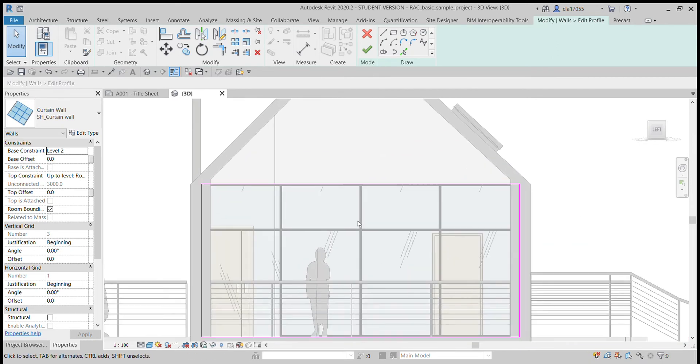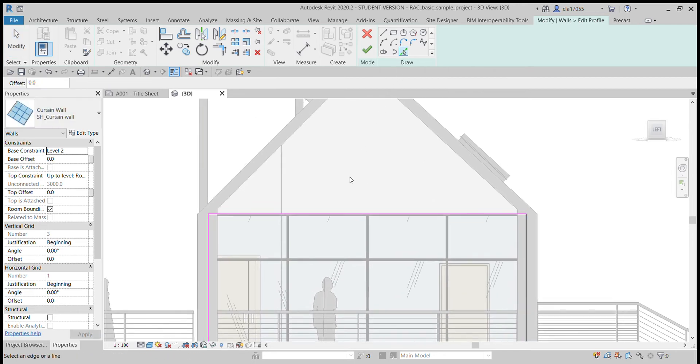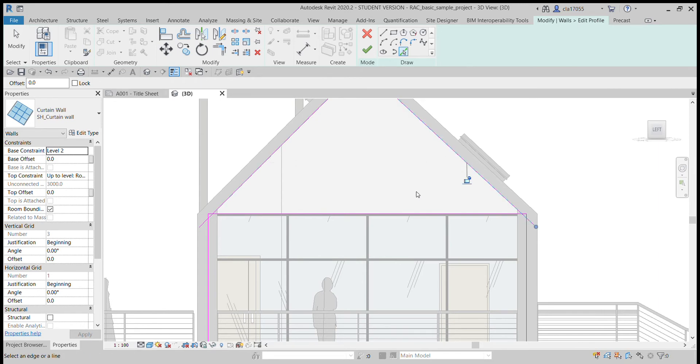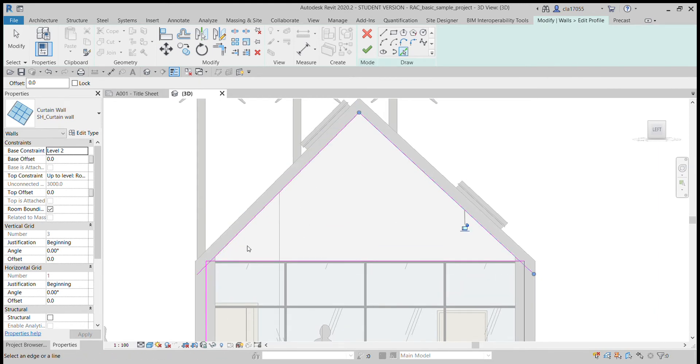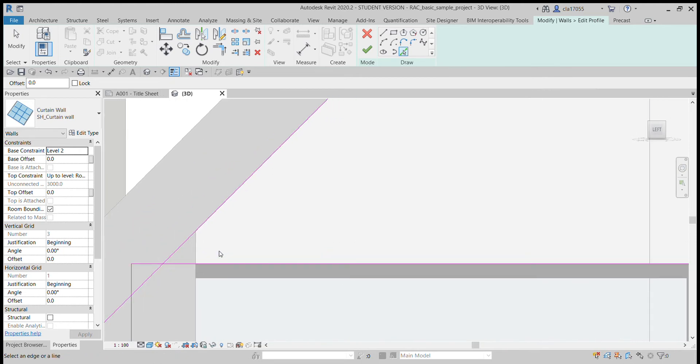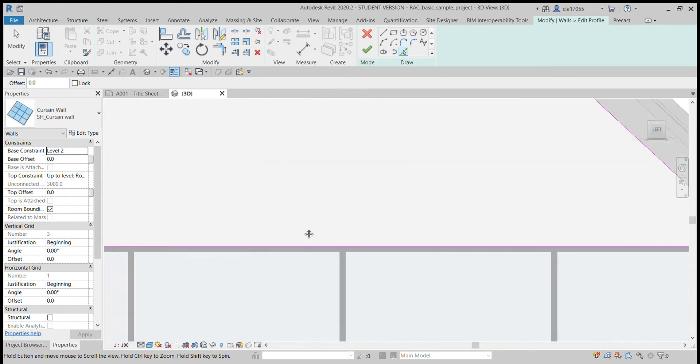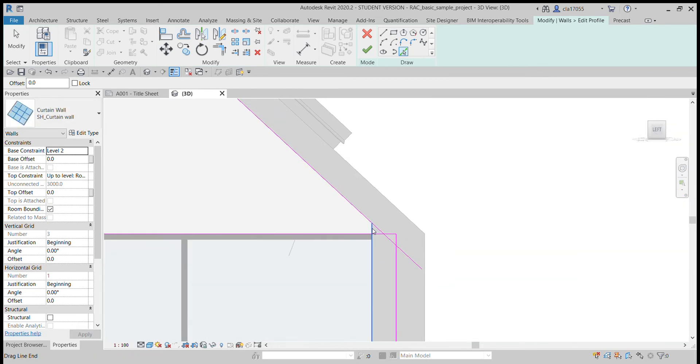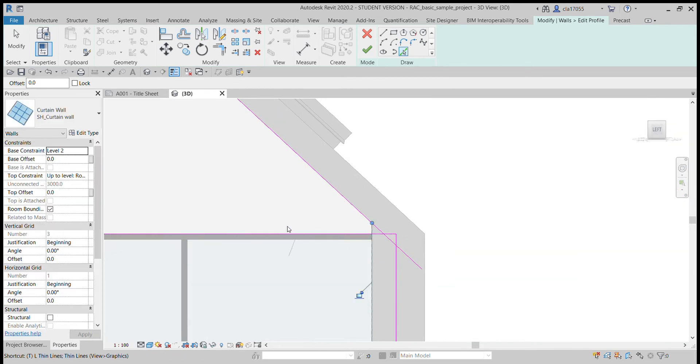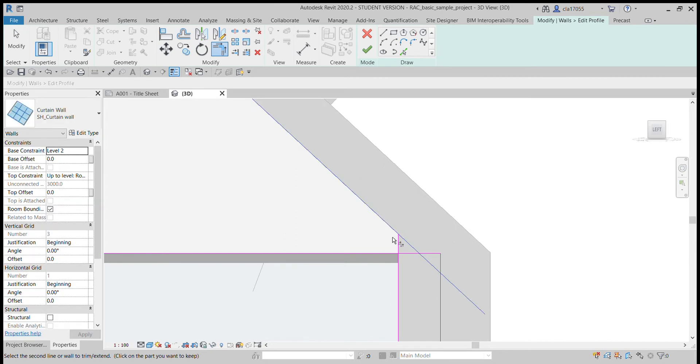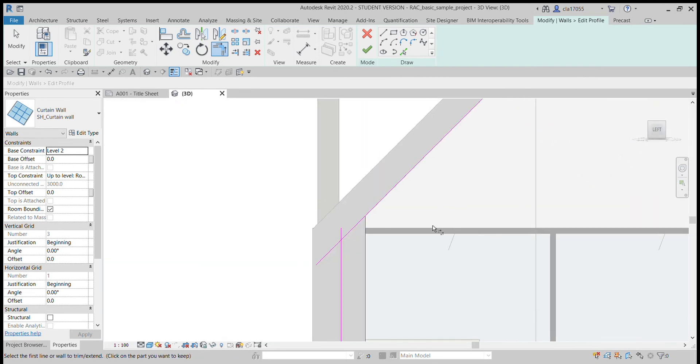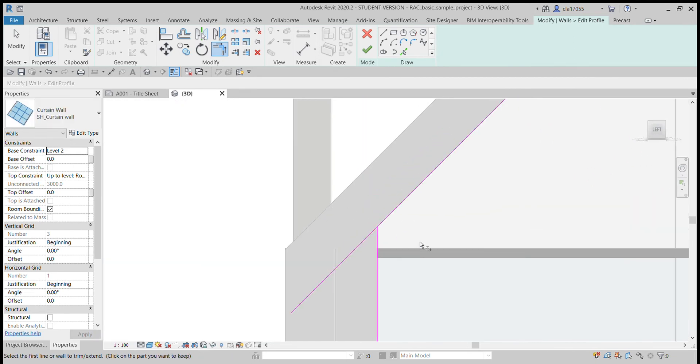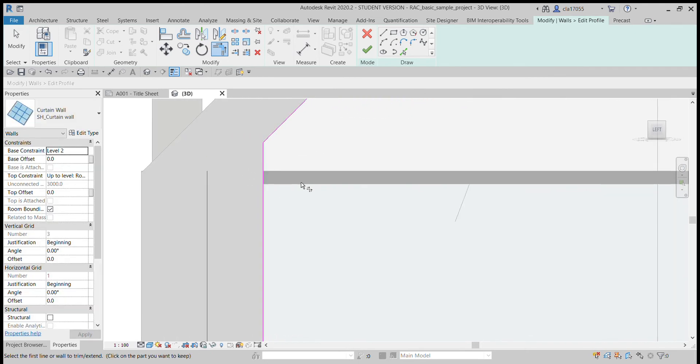And I'm going to just draw some pink lines here and they're going to make up the new profile of the wall. I just use the pick line tool to pick the lines that I want. It looks like there's a little line in there that I want to be part of it too, same there. And I will just trim this up so then our wall can make that shape.